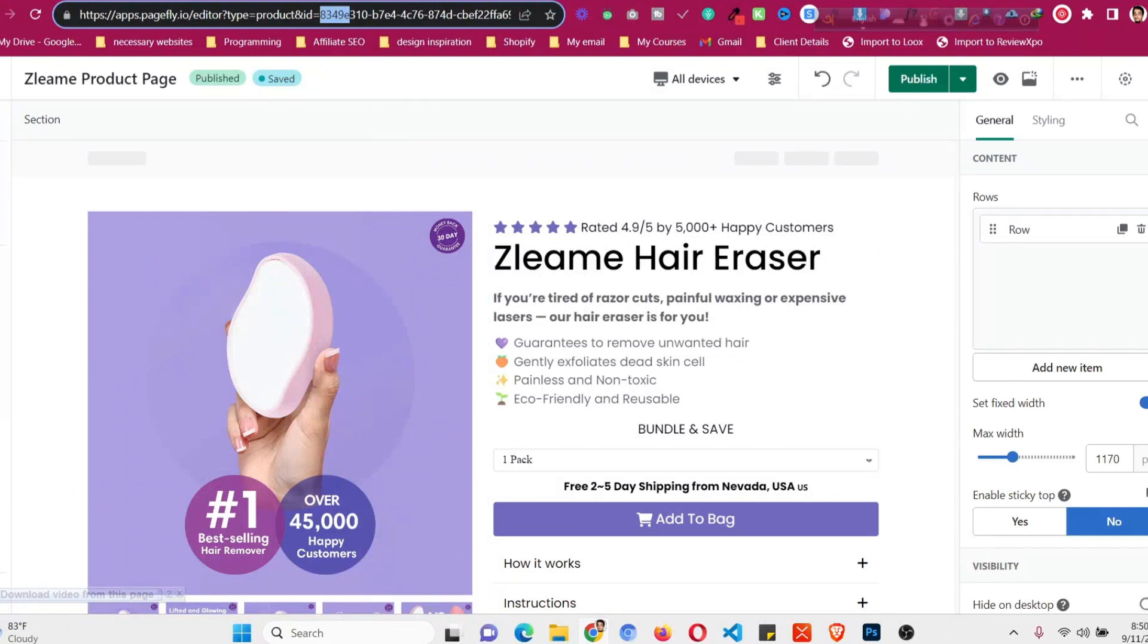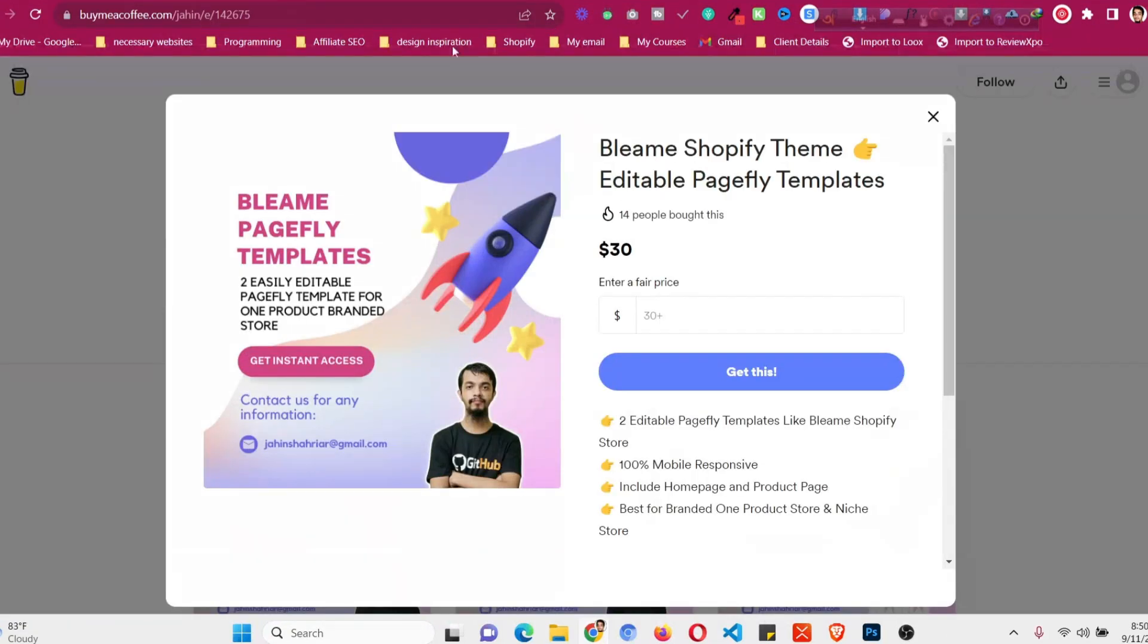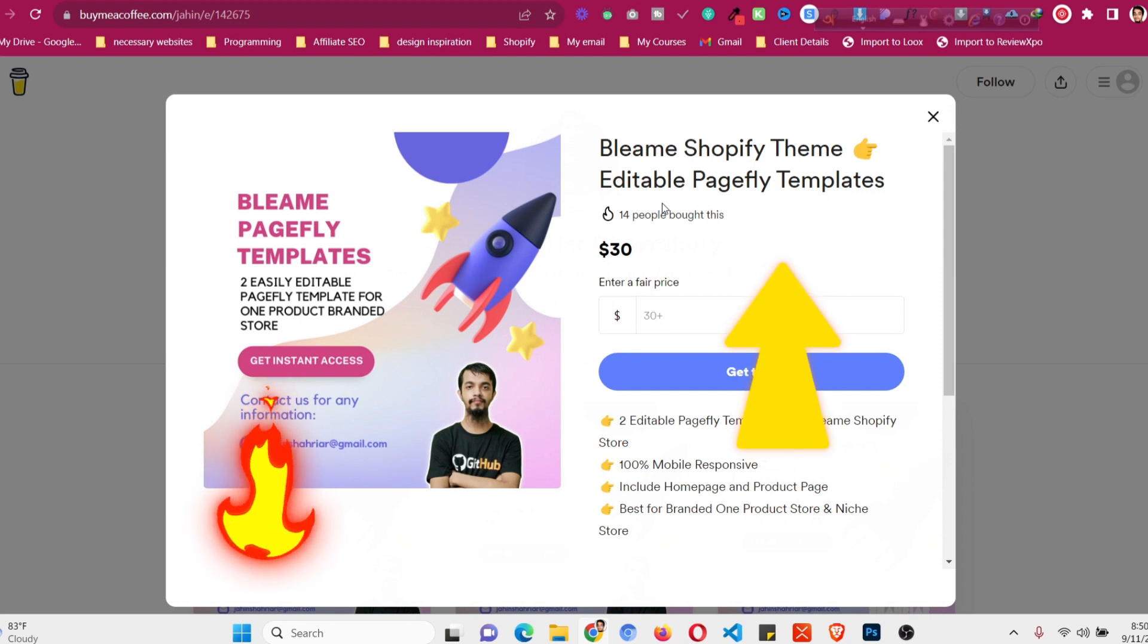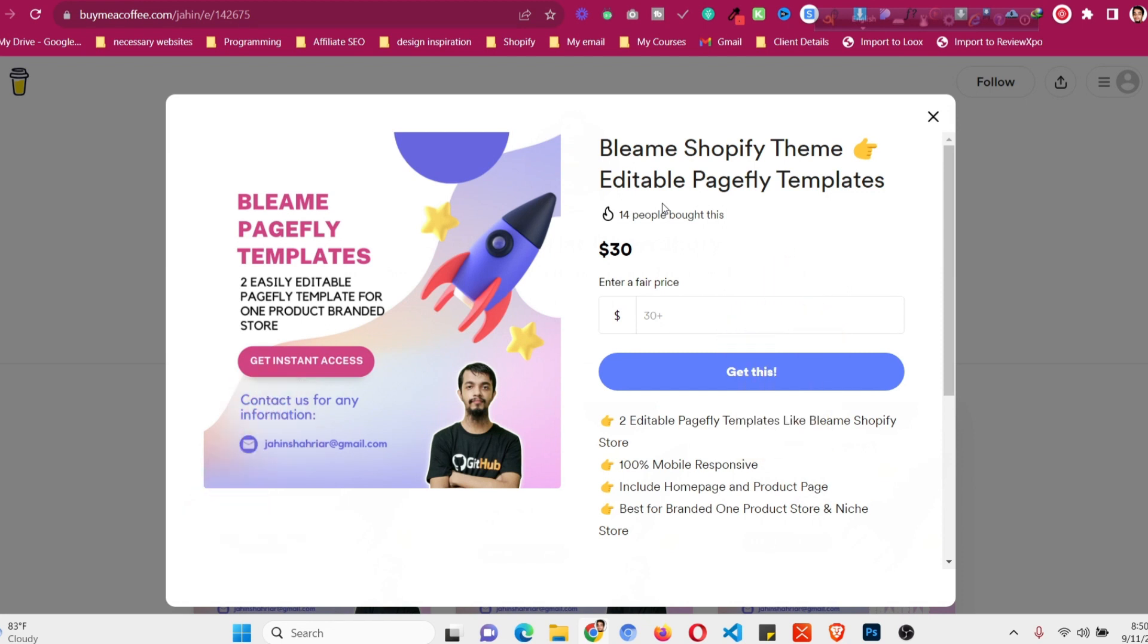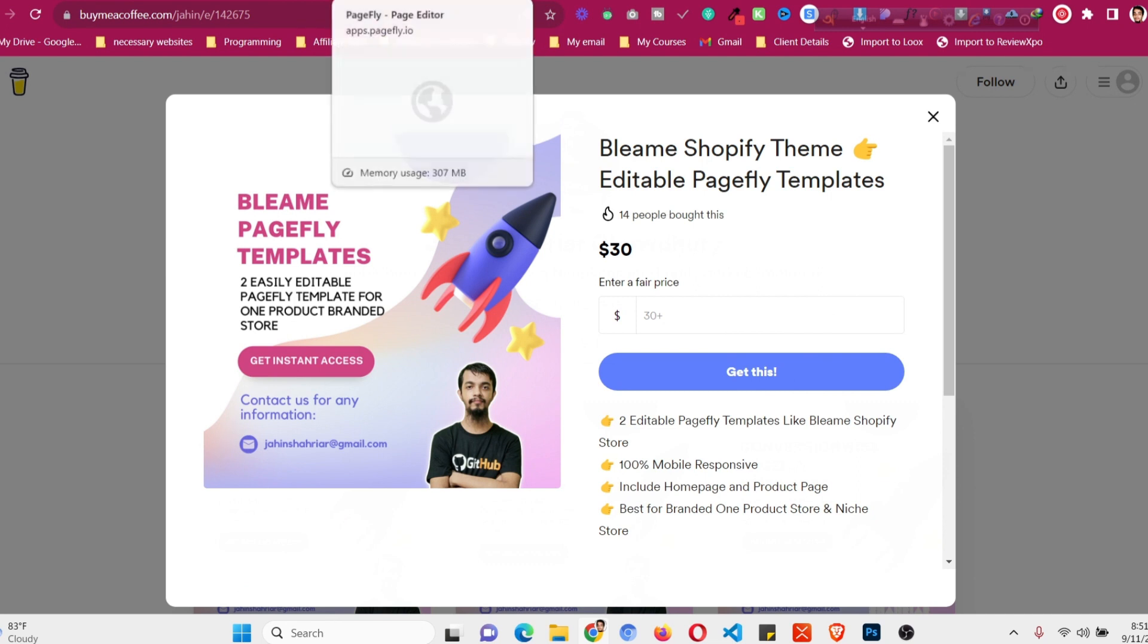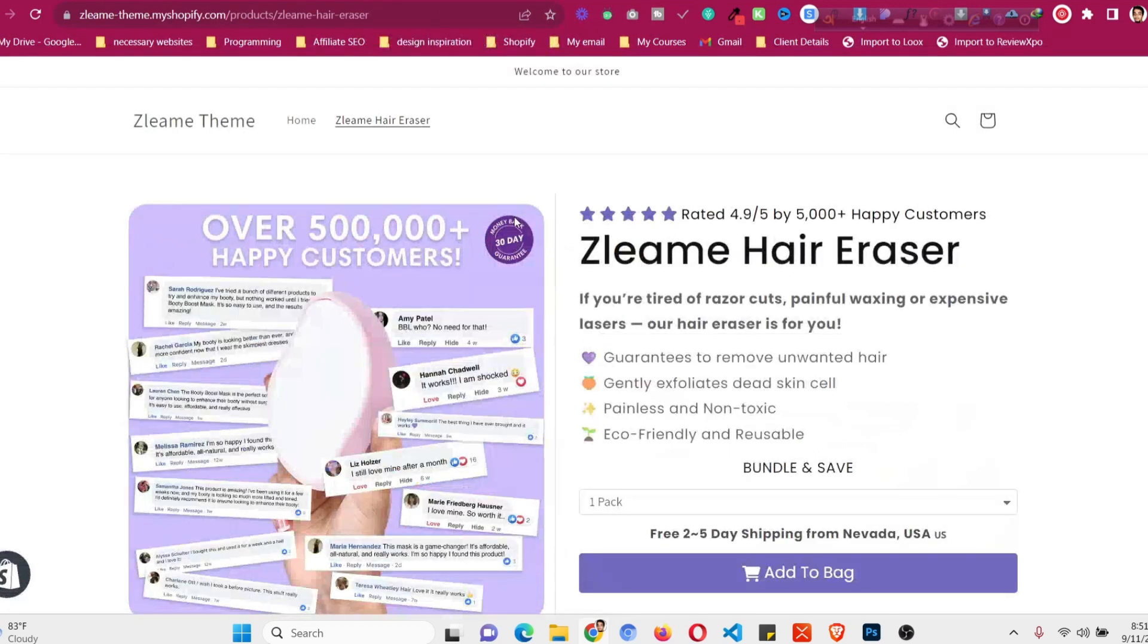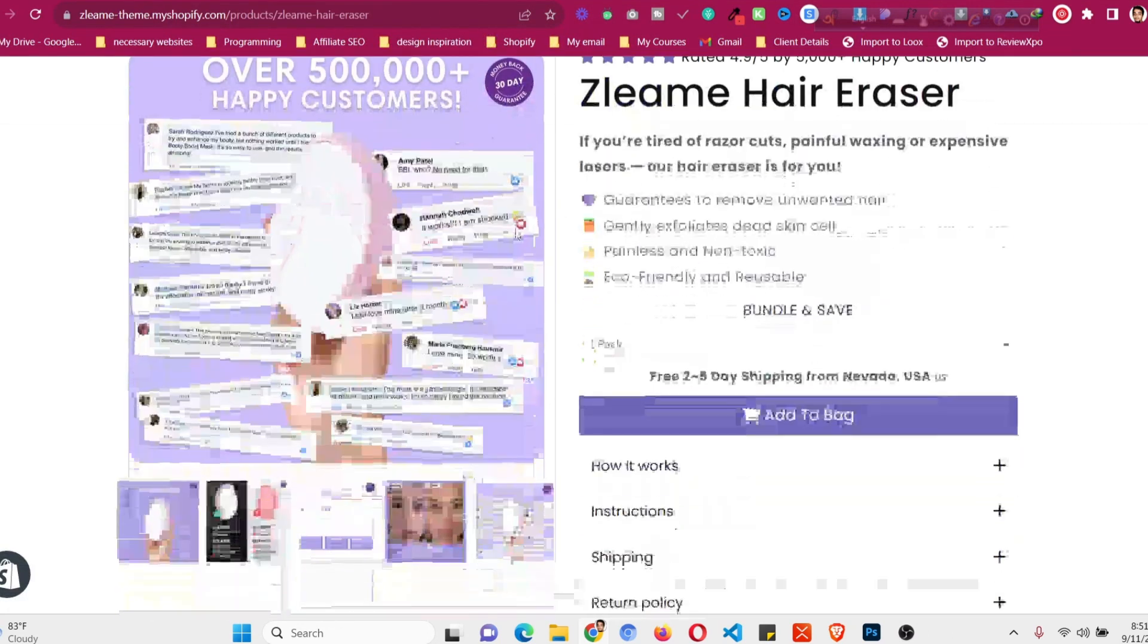In the description you will find a link to get PageFly templates for Bleame store. You can get it only for $30 and there will be the home page and product page. If you click the link you will find all the details, how the templates look like. There is actually some difference.